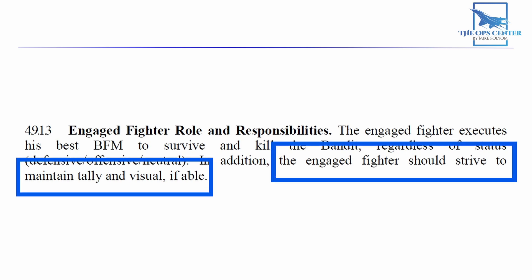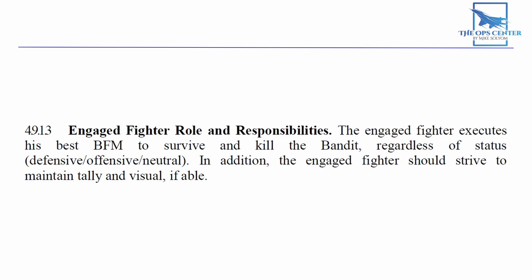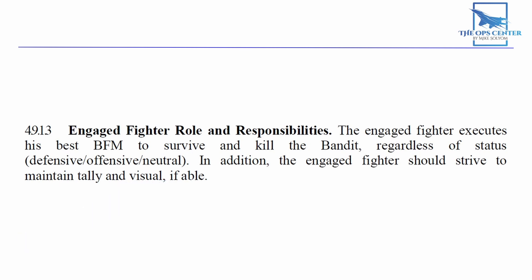Lastly, the engaged fighter should strive to maintain tally and visual if able. The last part is something to keep in mind since you might not always be able to keep an eye on your wingman while also watching the bandit. So do your best.